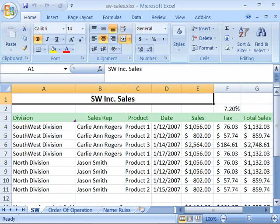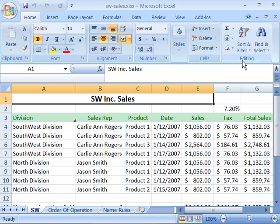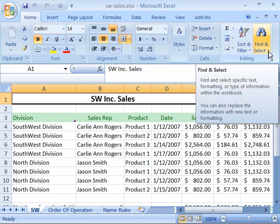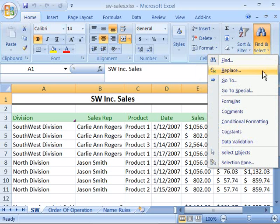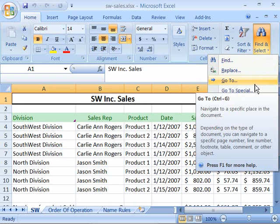Another nice feature that Excel 2007 offers is the ability to name a cell or a range of cells. By naming a cell or a range of cells, you can easily find that location on your worksheet. You can quickly locate and go to the named cell by using the Go To command. You'll find the Go To command on the Home tab of your ribbon in the Editing group under Find and Select. When you select Find and Select, it drops down into a menu and you can choose Go To.